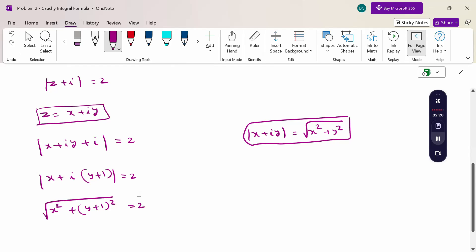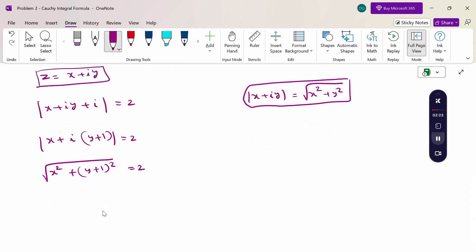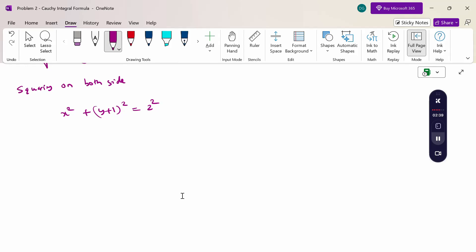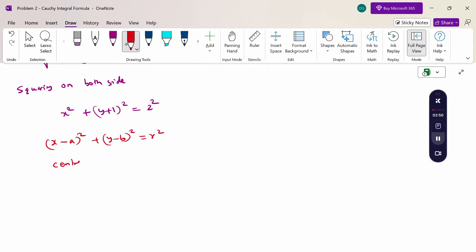Squaring both sides: x² + (y + 1)² = 4. This is the equation of the circle. The standard equation of a circle is: (x − a)² + (y − b)² = r², where (a, b) is the center and r is the radius.